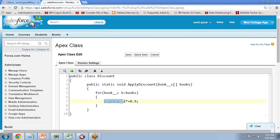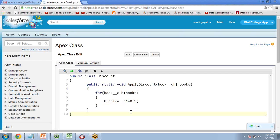Inside the loop, I write: b.Price__c *= 0.9. The Price__c is a custom field created in the Books object — again, standard fields do not use the '__c' suffix. This statement takes the old value of b.Price__c, multiplies it by 0.9, which means its value will be discounted by 10%, and then stores the new value back into the b.Price__c field.